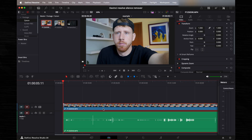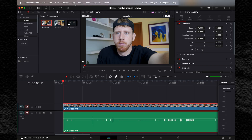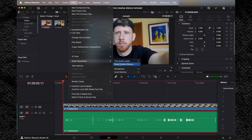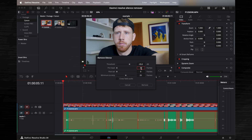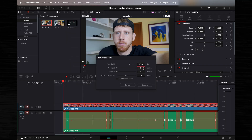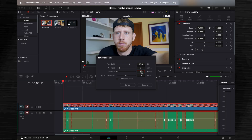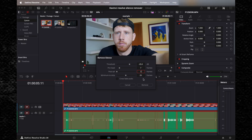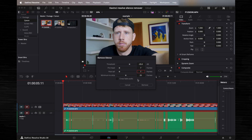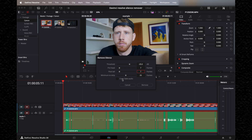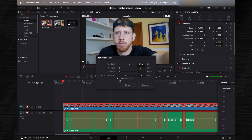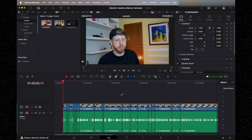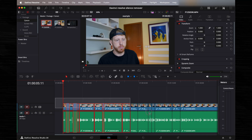Now you can select your clip, go to Clip > Audio Operations and Remove Silences. I always leave a few frames — either 5 or 10 — before and after the cut. I also keep the minimum silence time to at least a second; if the pace of the video needs it I'll cut the shorter parts myself. I also turn on the audio fade.